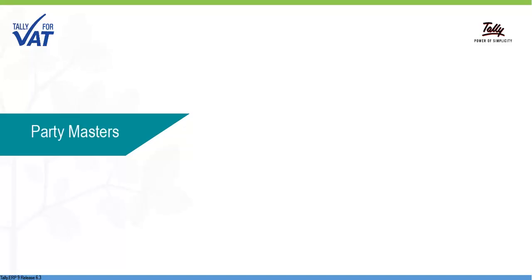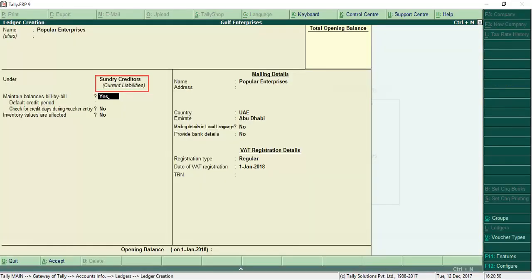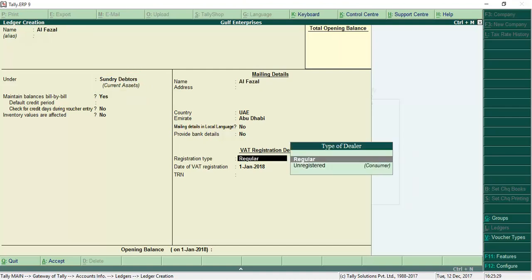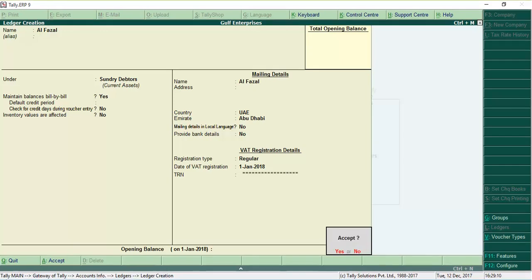You can create ledgers for your suppliers under creditors and customers under debtors. For each party, you can choose VAT registration type as registered or unregistered and enter their VAT registration number.